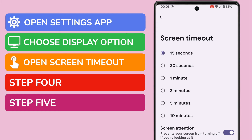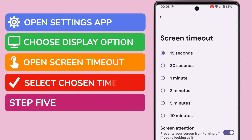You'll see this confirms that the timeout is currently set to 15 seconds of inactivity. We're now in the right place to manage the timings for the screen timeout. A number of options are presented, from the default 15 seconds up to a maximum of 10 minutes. I'll select 10 minutes as the new screen timeout setting.